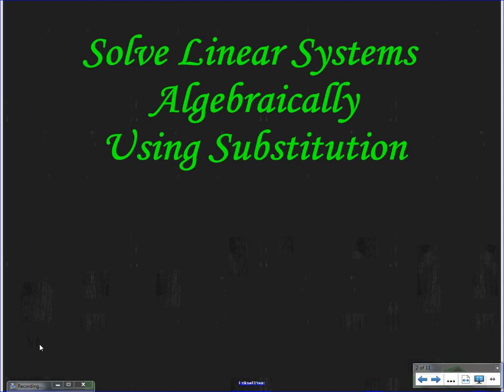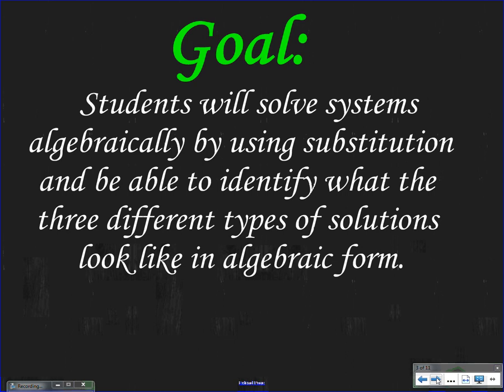Our goal today is: you will solve systems algebraically by using substitution, and be able to identify what the three different types of solutions look like in algebraic form. So you found out while we were graphing that there's three different types of solutions for linear systems, and we want you now to be able to find out what those forms look like algebraically when we solve.